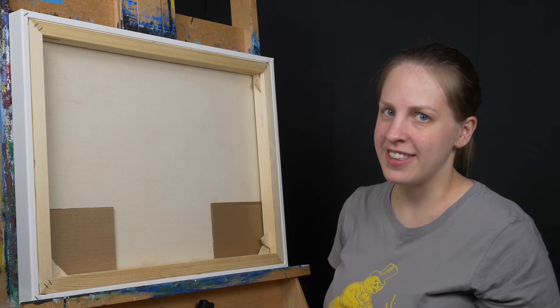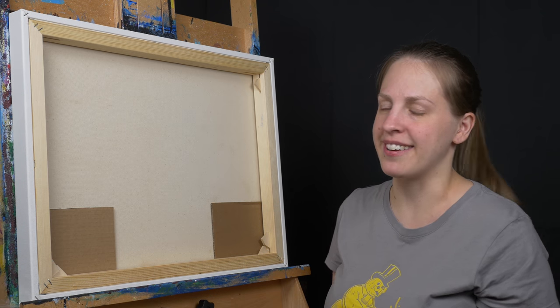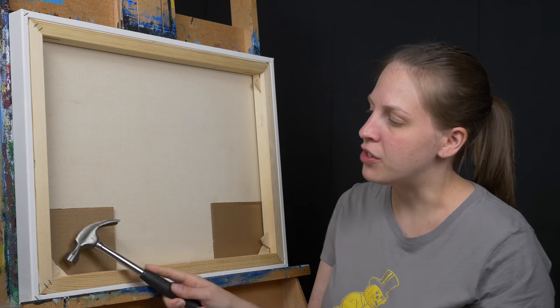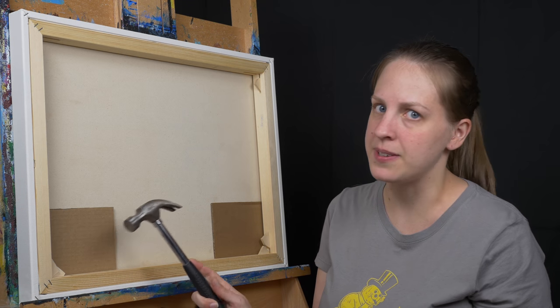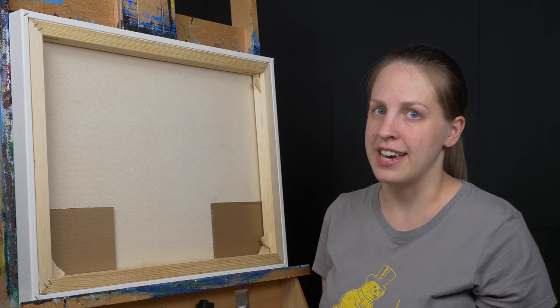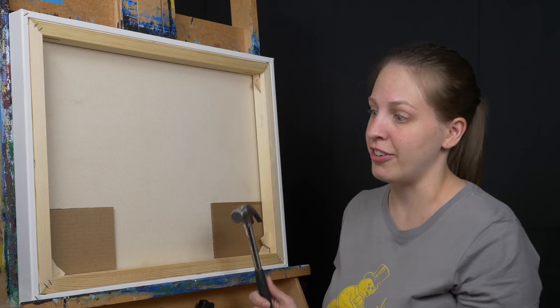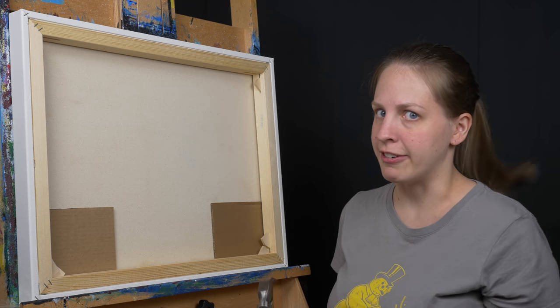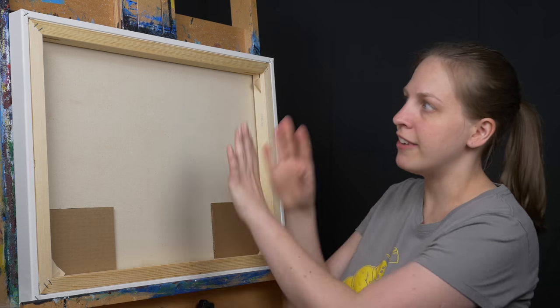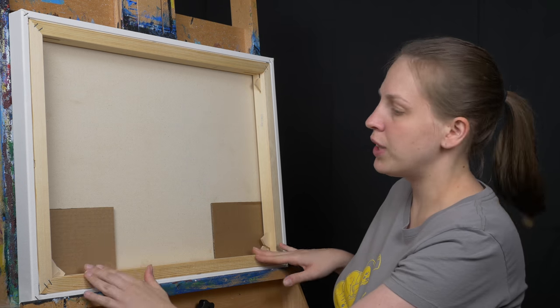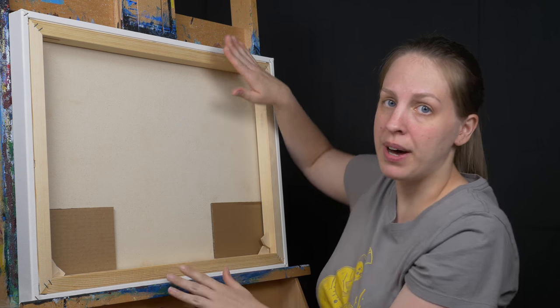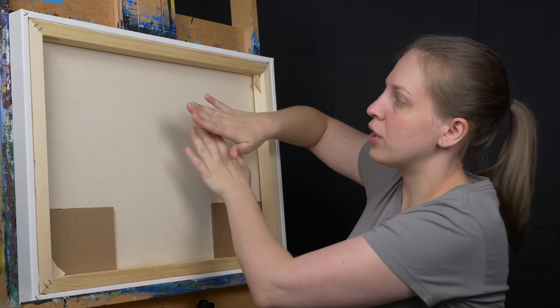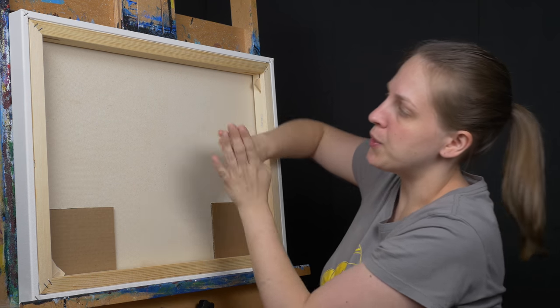Now once you have everything in and all the cardboard here to protect everything you're going to take your hammer and just give light taps to all of your keys. These seem to be very light taps. You can very quickly and very easily tap these too far in and ruin everything. So what I do is once I have everything in I just give two light taps, two light taps on opposite sides and then I'll go two light taps on the opposite sides over here.